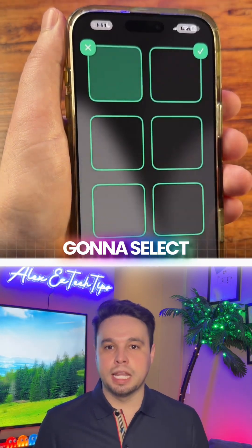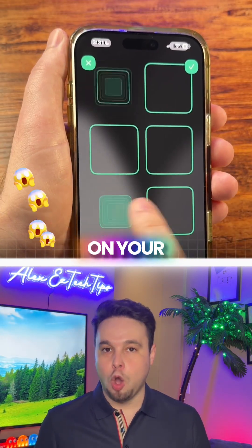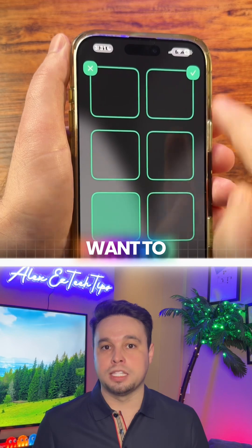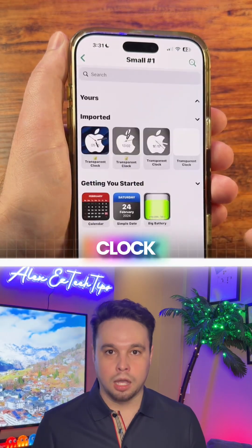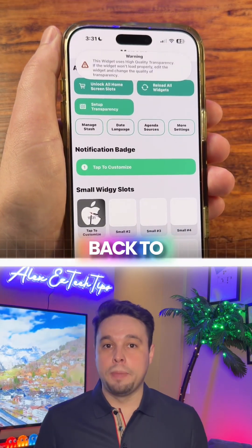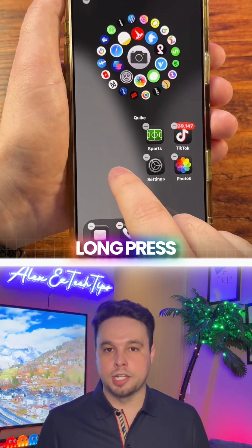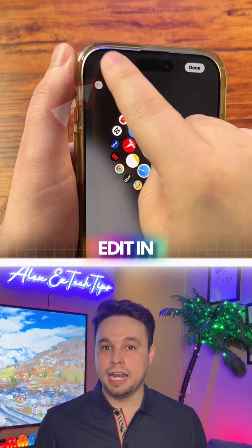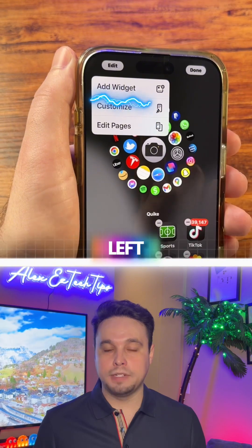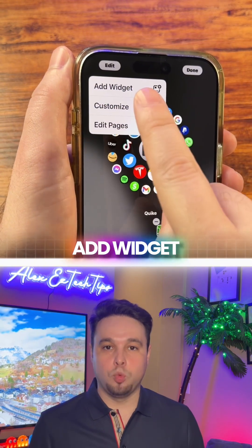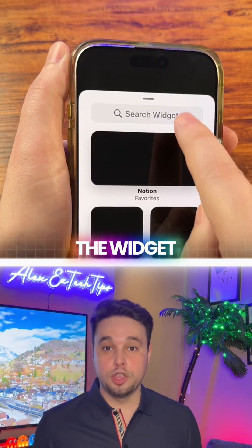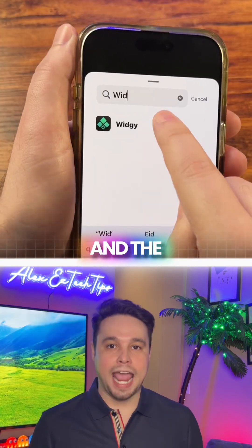Then you're going to select the spot on your home screen that you want to place this clock. Lastly, go back to your home screen and long press on it. Then click Edit in the top left and click Add Widget. Search for the Widgie app.